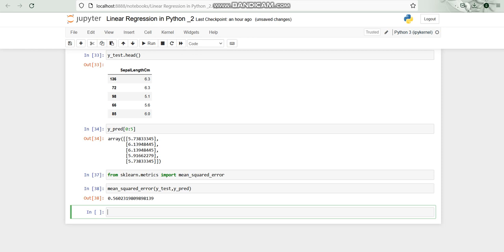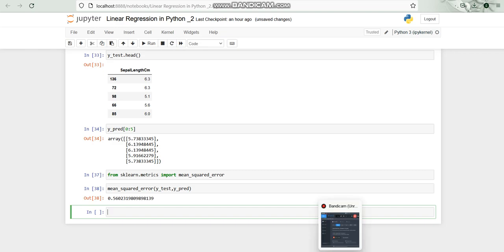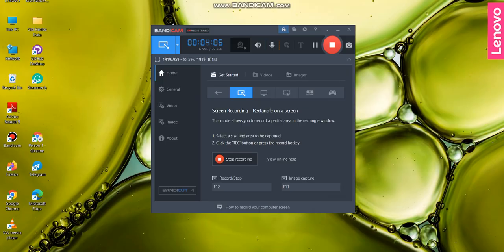Now in the next video we will see how we can find out the square root for this one and further other things we will see in the next video. Hope you liked it and enjoyed it. Stay blessed.